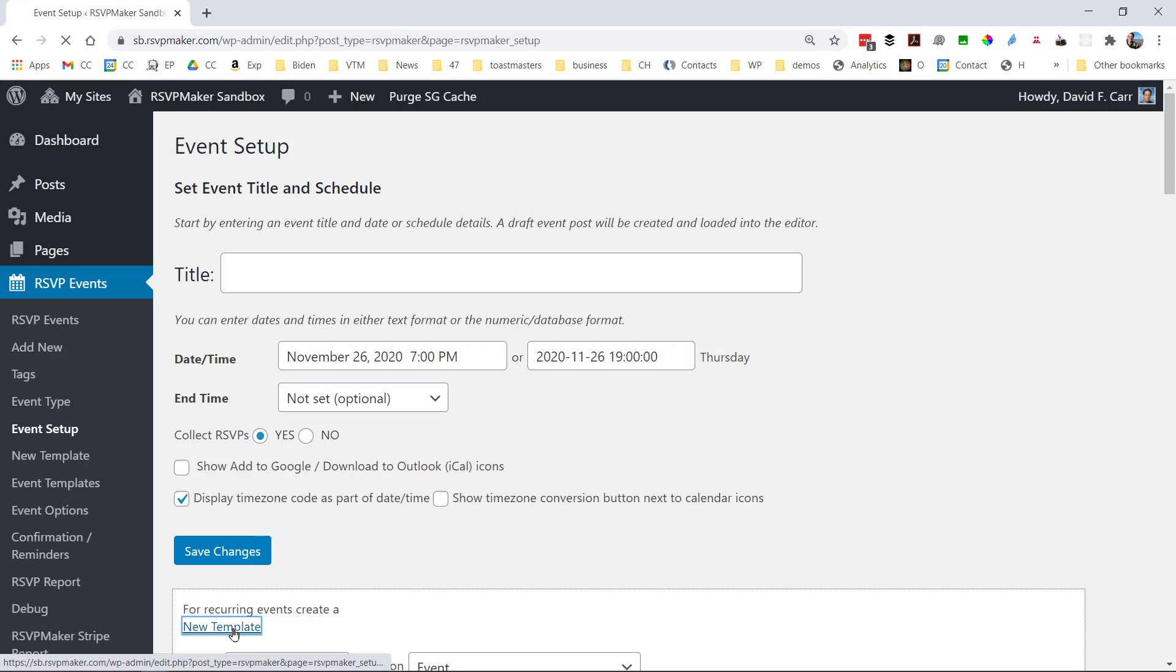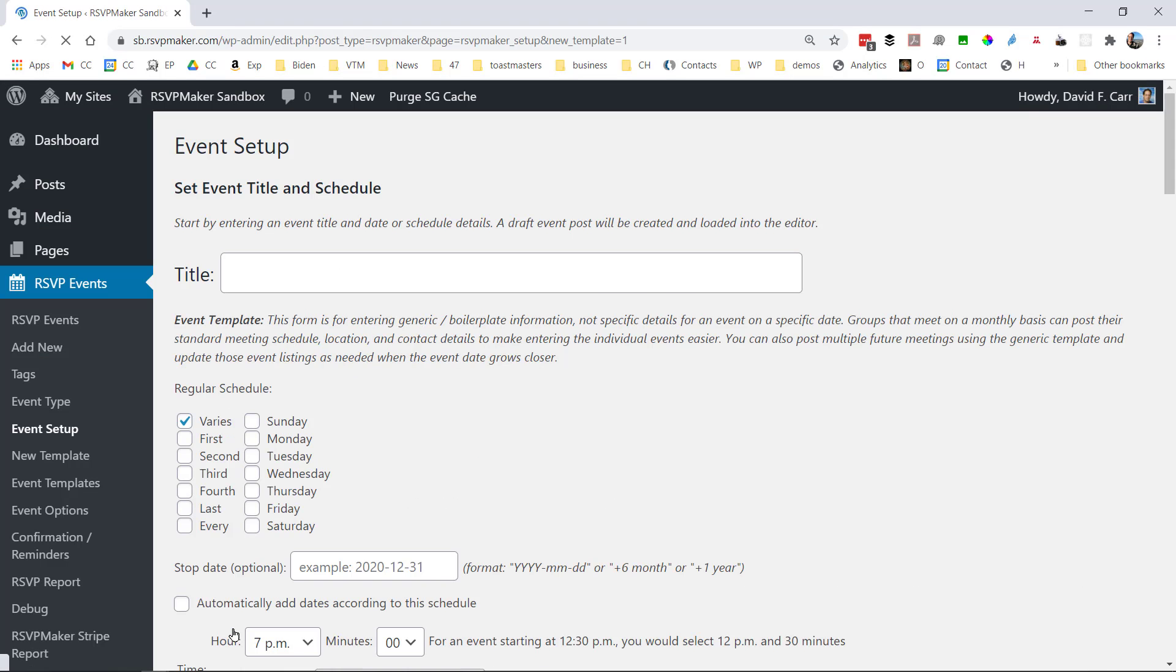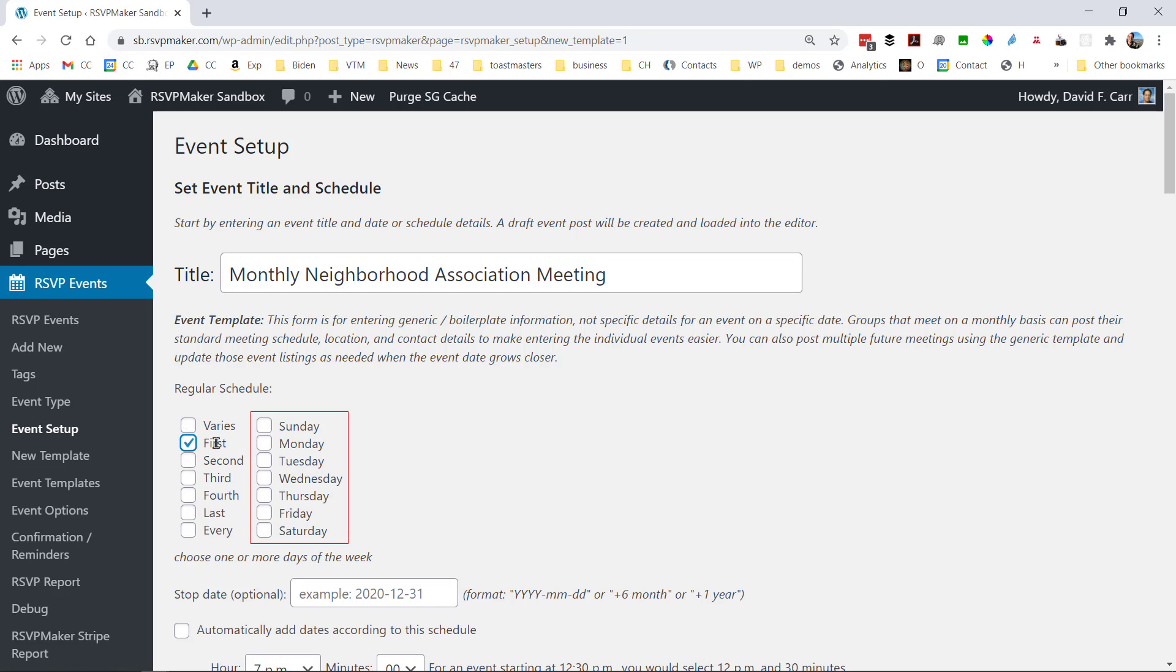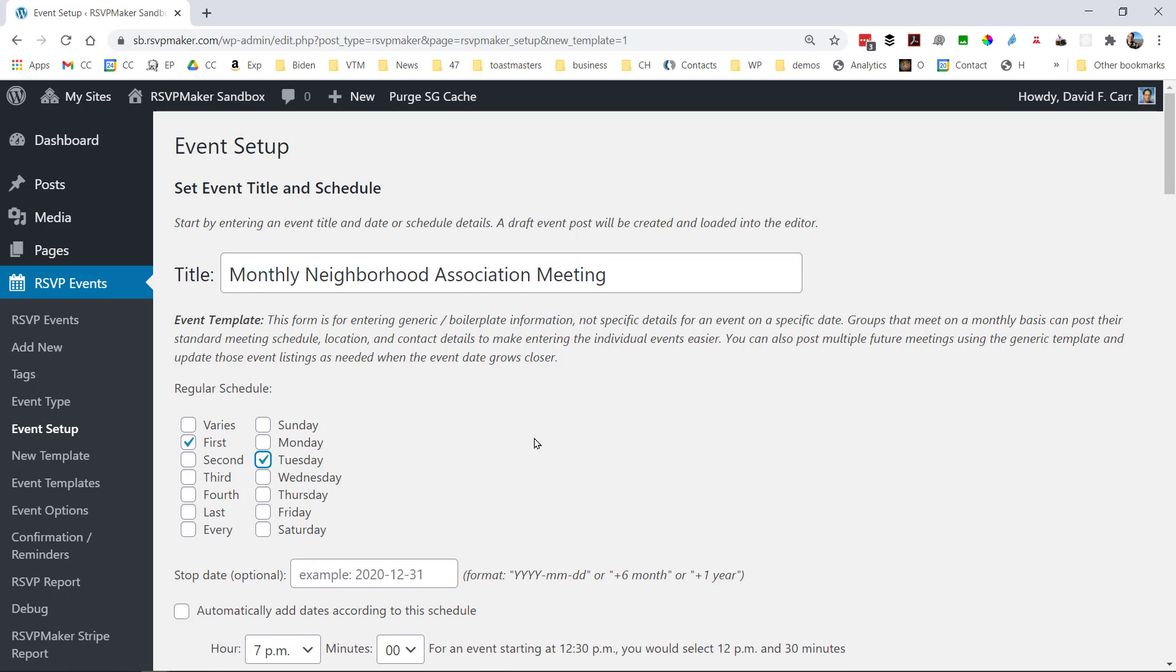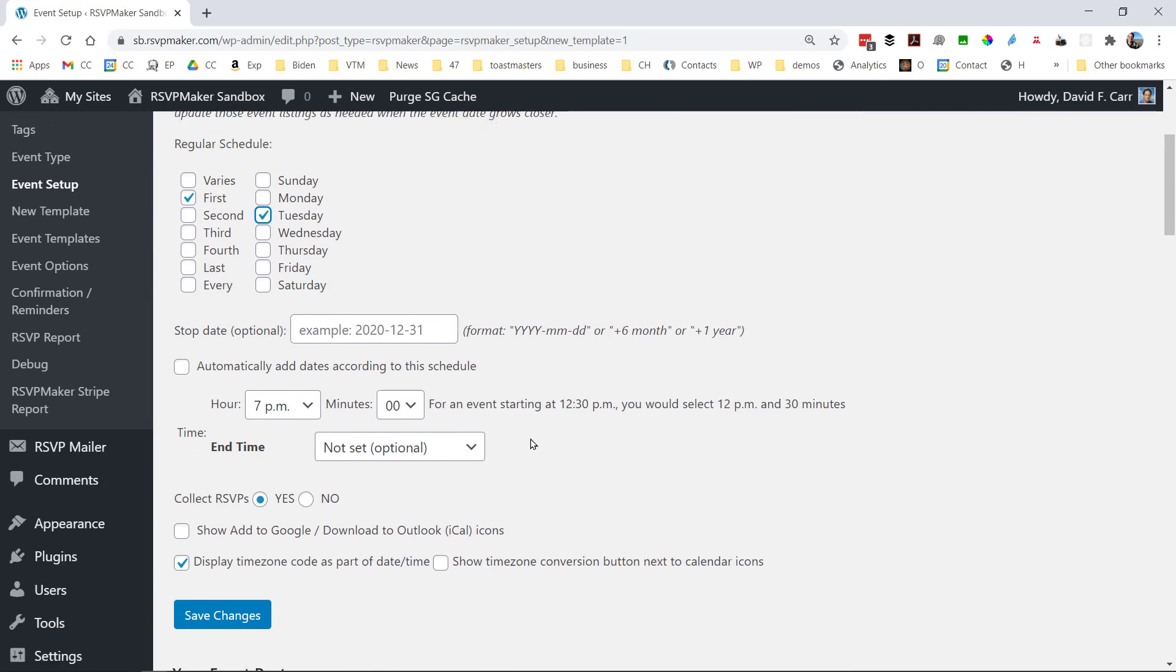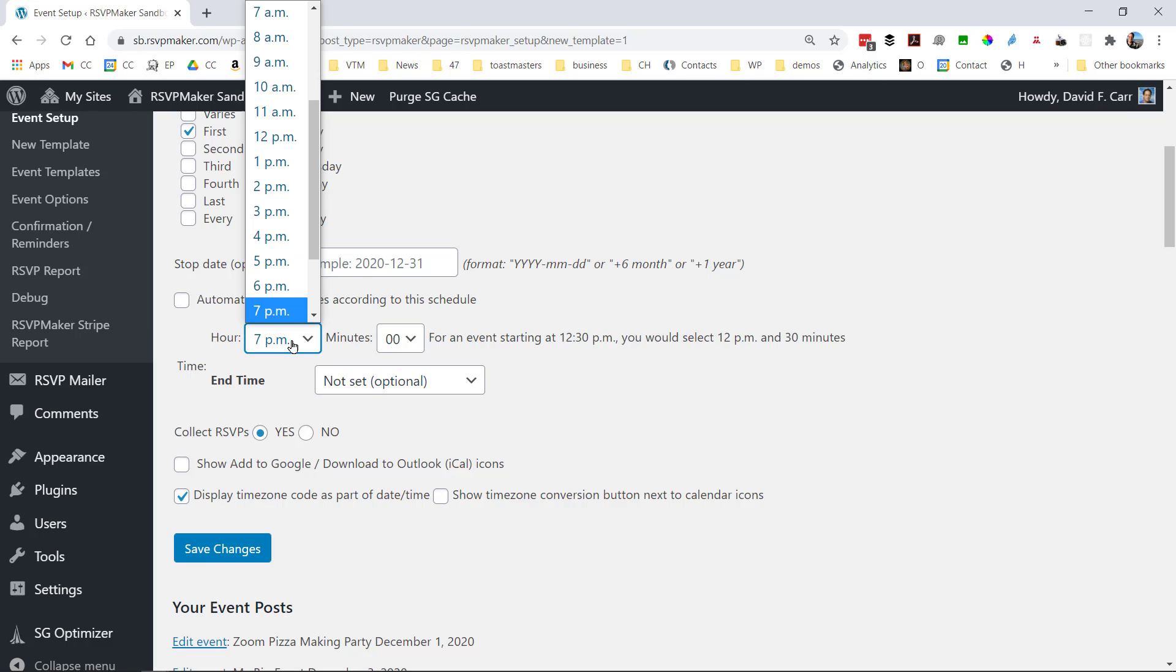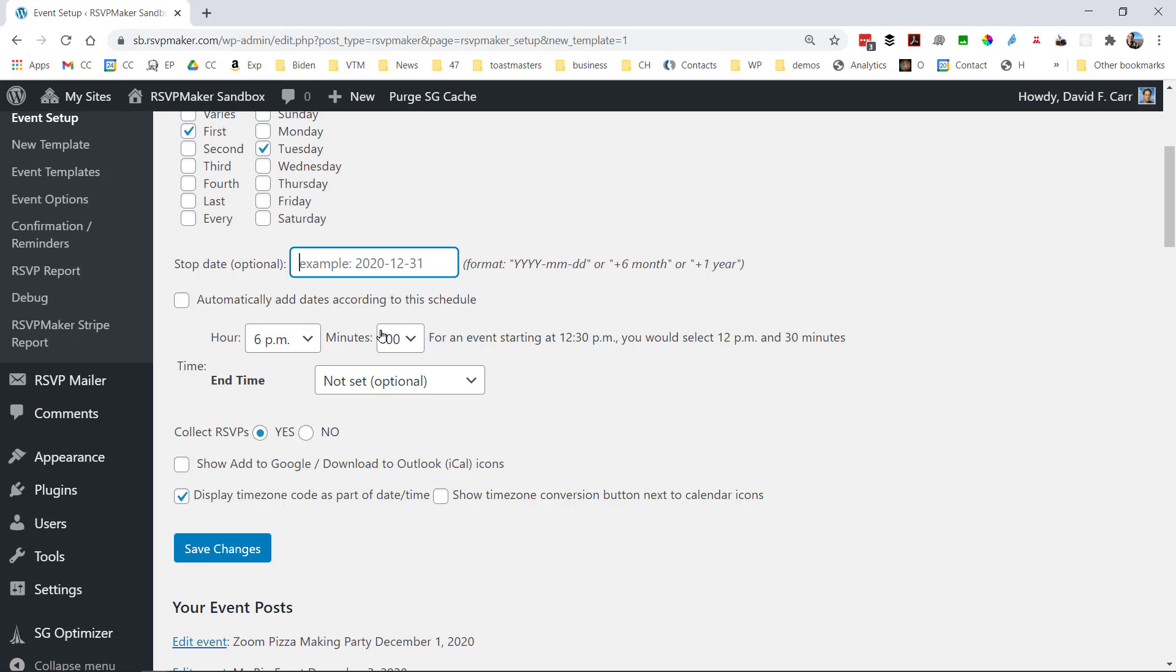Now another thing I want to do is set up an event template. This is for events that recur on a specific schedule, such as meetings of some organization that happen on the first Monday, or every Monday, or the second Tuesday. So for this, we set up what we refer to as an event template. And it works sort of the same, except that you're specifying a schedule rather than an individual date.